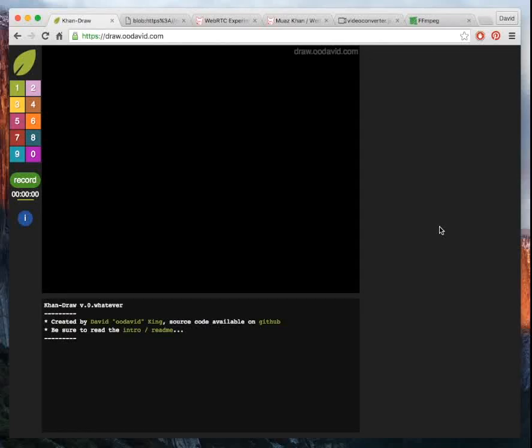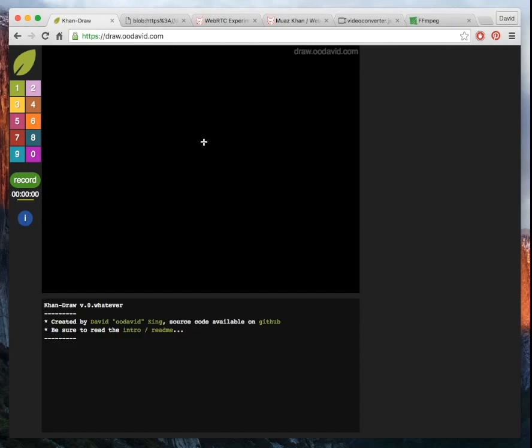Hello, this is David King. I just want to show you a little experiment that I've created recently that I call KhanDraw. You can play with it on draw.oodavid.com. And this is just a little drawing canvas in the style of Khan Academy.